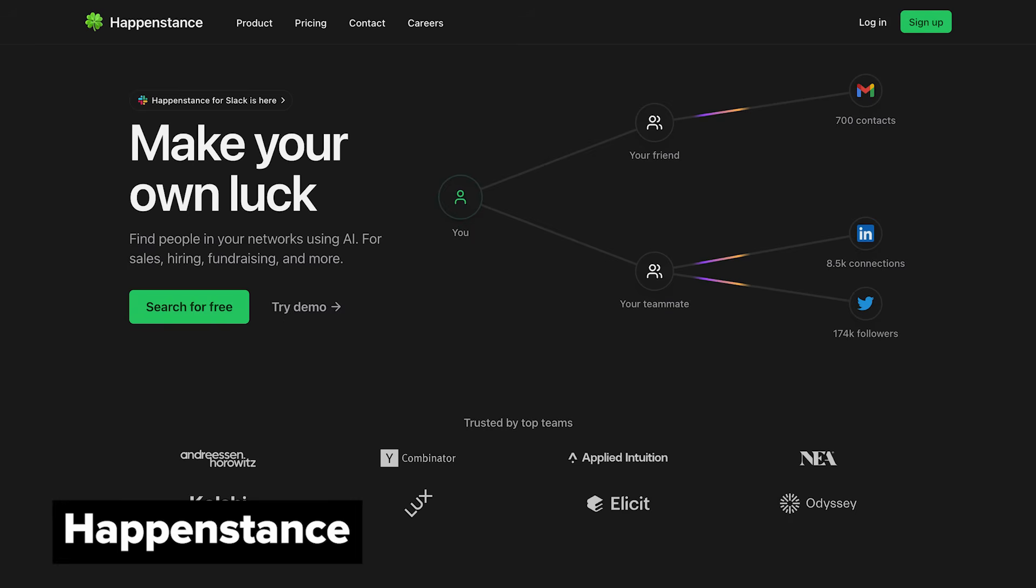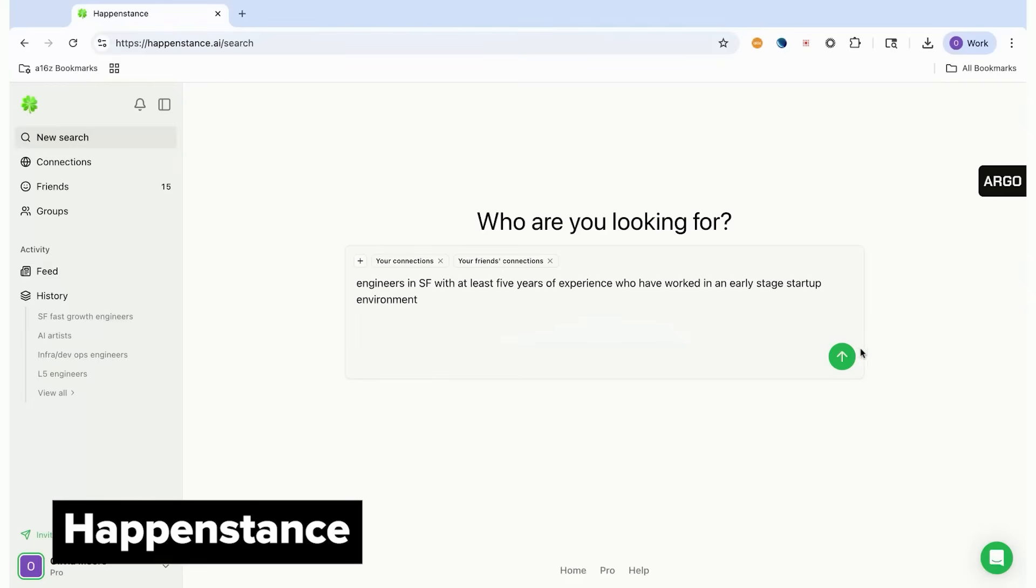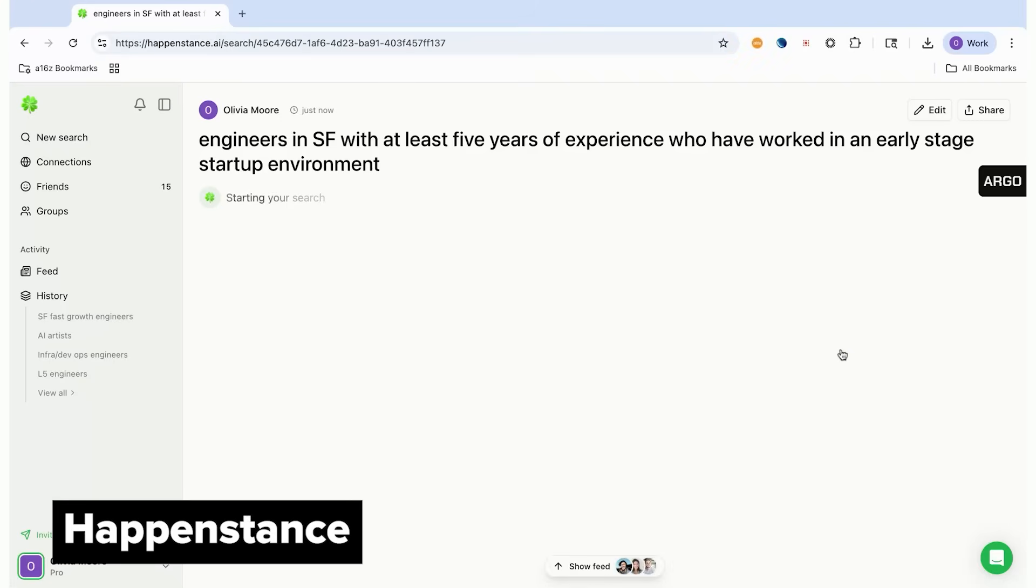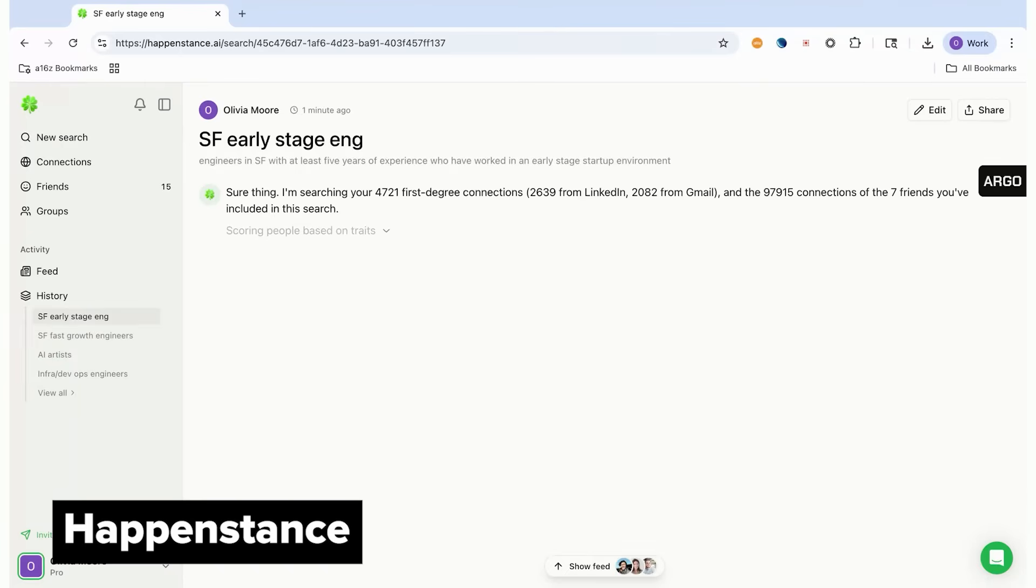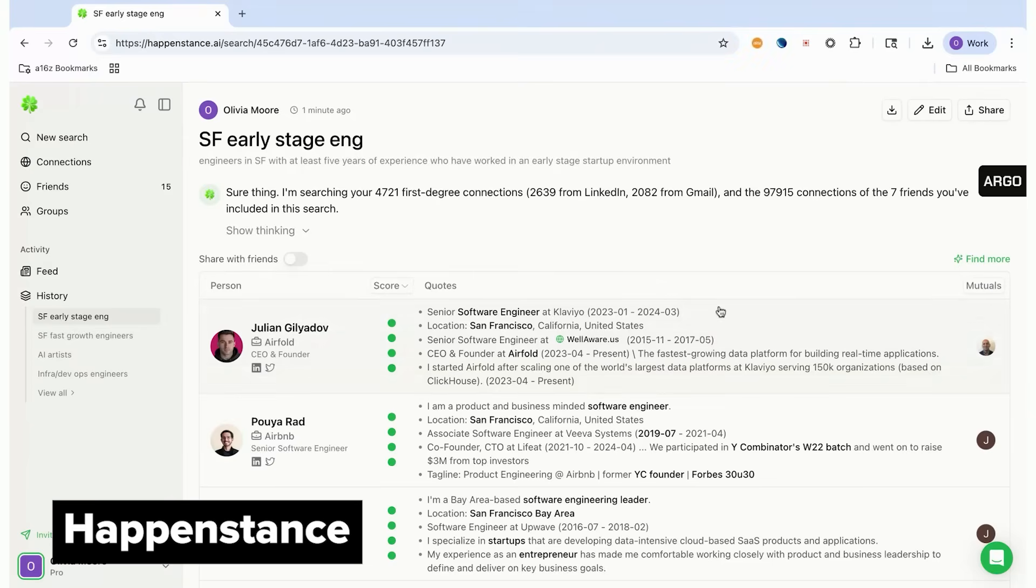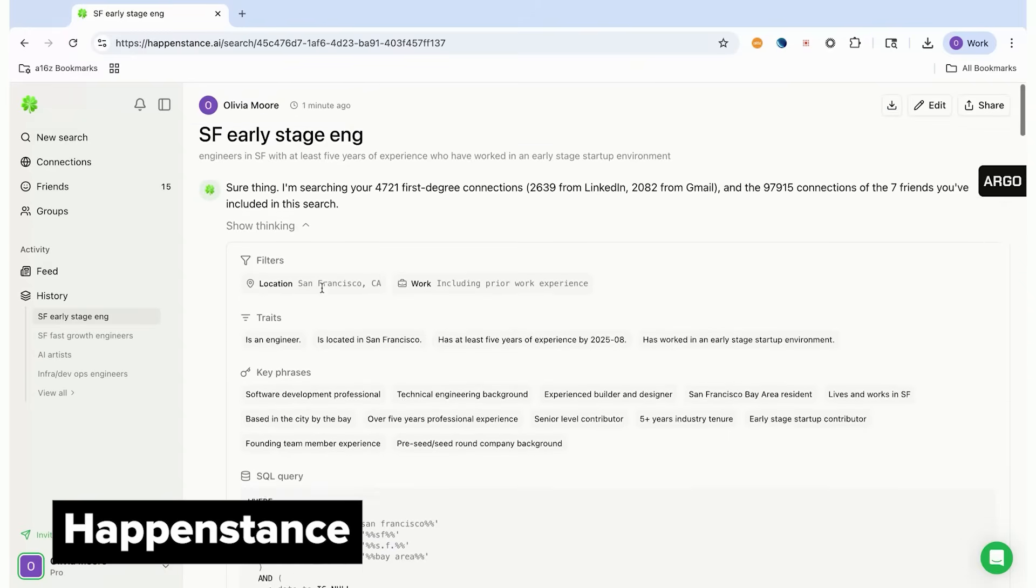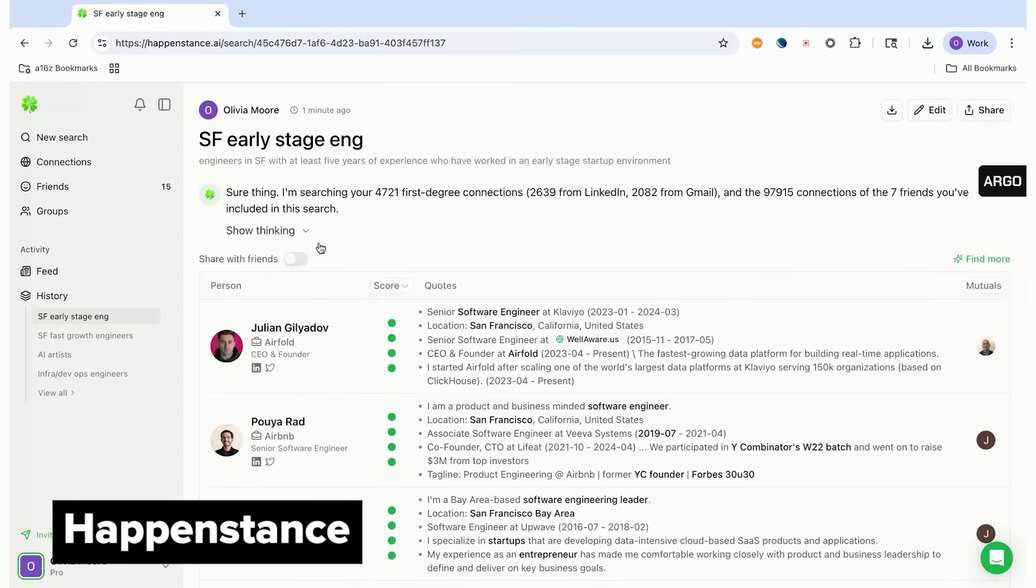My third pick is what aspires to be the AI native LinkedIn: Happenstance. LinkedIn is a great system of record for your network, but it's really hard to search across your own or your connections' networks. You're constrained to a limited set of filters. But on Happenstance, you can connect your LinkedIn but also your Gmail and Twitter connections and enter natural language prompts like engineers in SF with five years of experience who have worked at an early stage startup. You could not do this on LinkedIn, but Happenstance converts your question into search terms that make sense and then it scores and ranks every result accordingly.